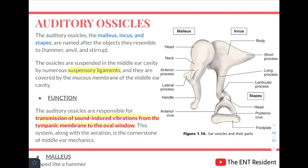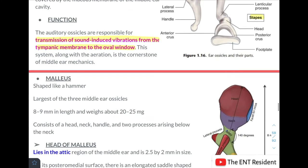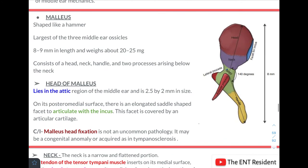As you can see in this picture, these three are the ossicles of the middle ear. First we'll discuss the malleus. The malleus is shaped like a hammer. It is the largest of the three middle ear ossicles — 8 to 9 mm in length and 20 to 25 mg in weight. The parts of the malleus are a head, neck, handle, and two processes arising from below the neck: the lateral and the anterior processes.